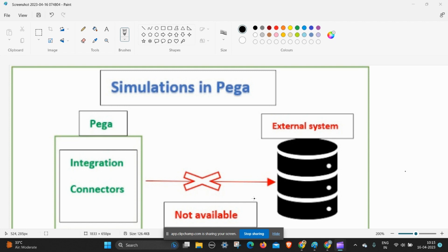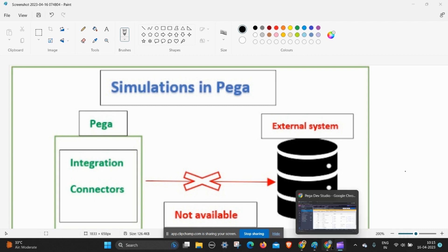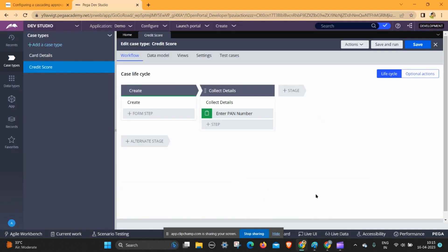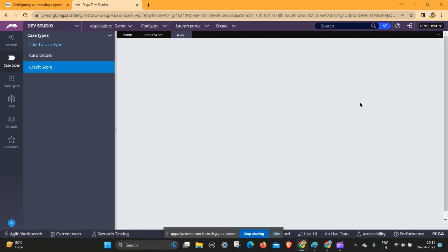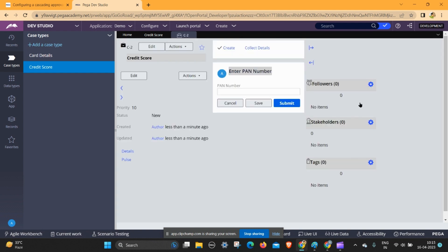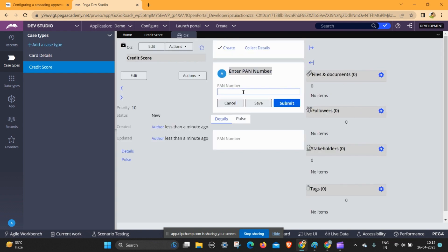We have to simulate the connector. There are mainly two types of connector: one is SOAP connector and another one is REST connector. In this video I am using the REST connector simulation to get the data. If I enter the PAN code number I get the details of the credit score. In this case type called 'create score', just save and run. I should enter the PAN code number of the particular person, after that it will fetch details of the credit score, name, and number of accounts open.